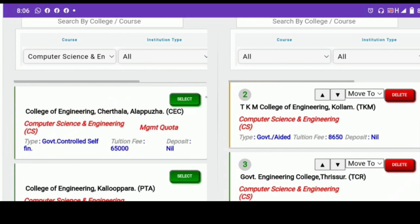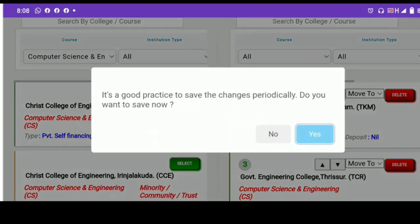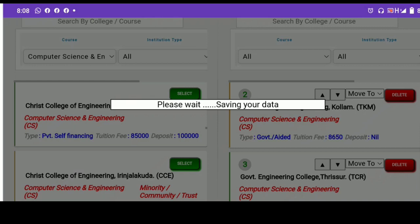You can add all the options for the computer and select the same course. You can select a popup message — it is good practice to save the change. Do you want to save it now? You can save it. That's it.